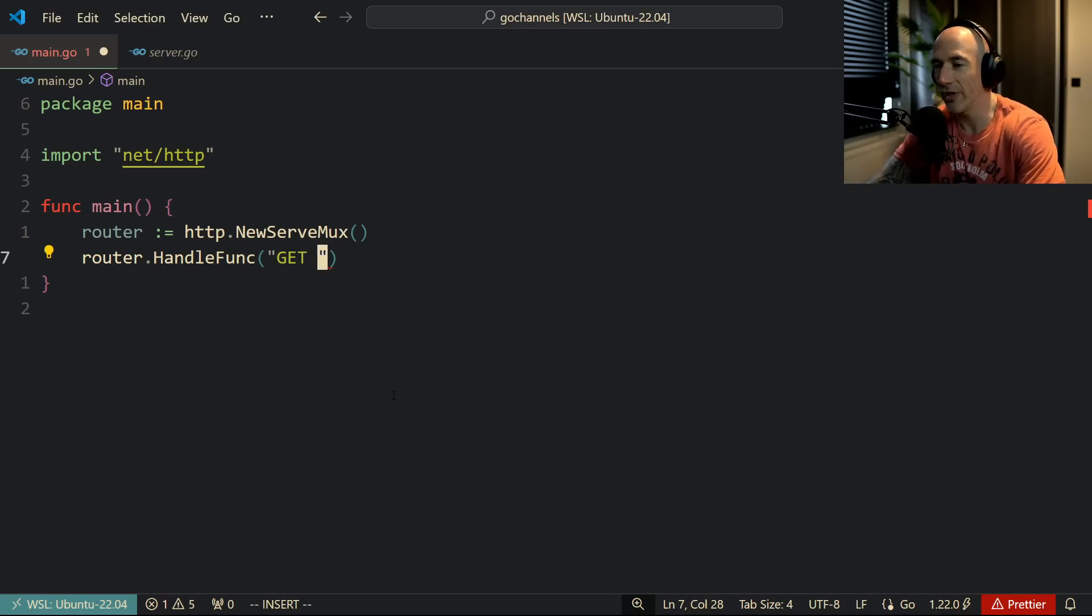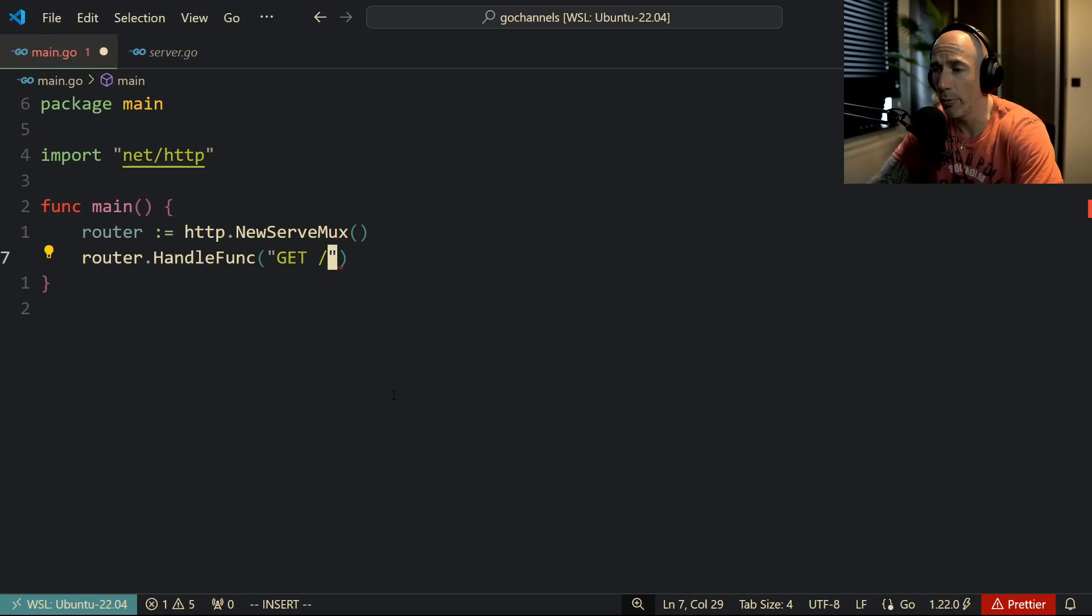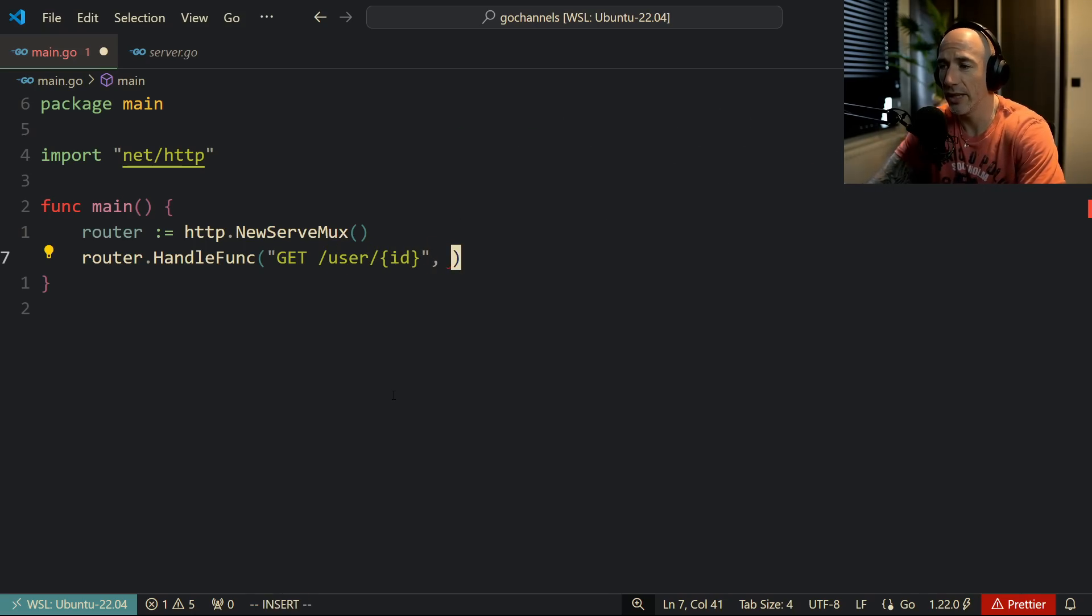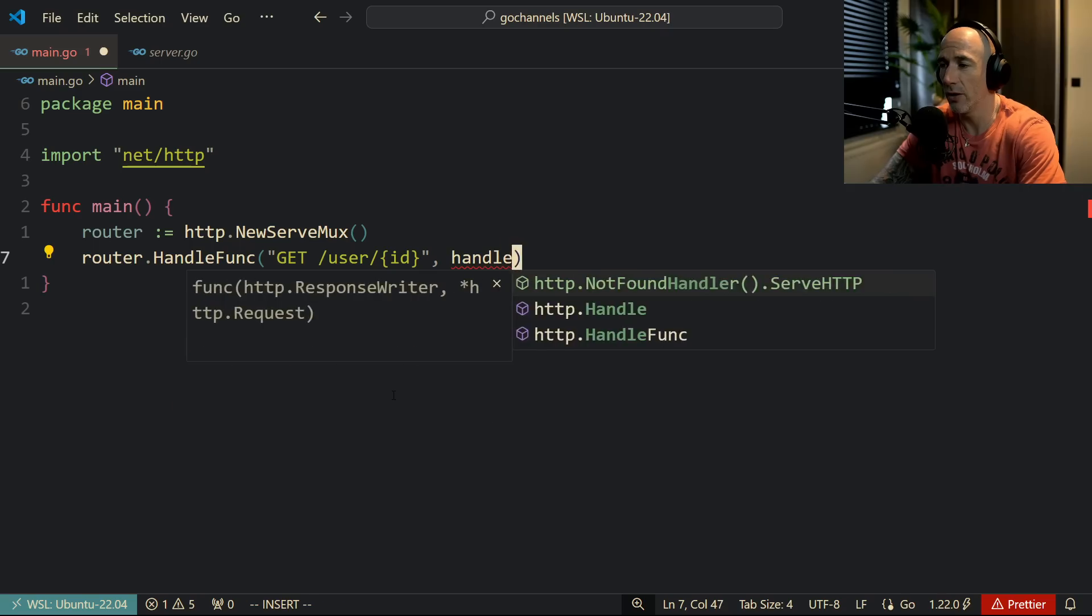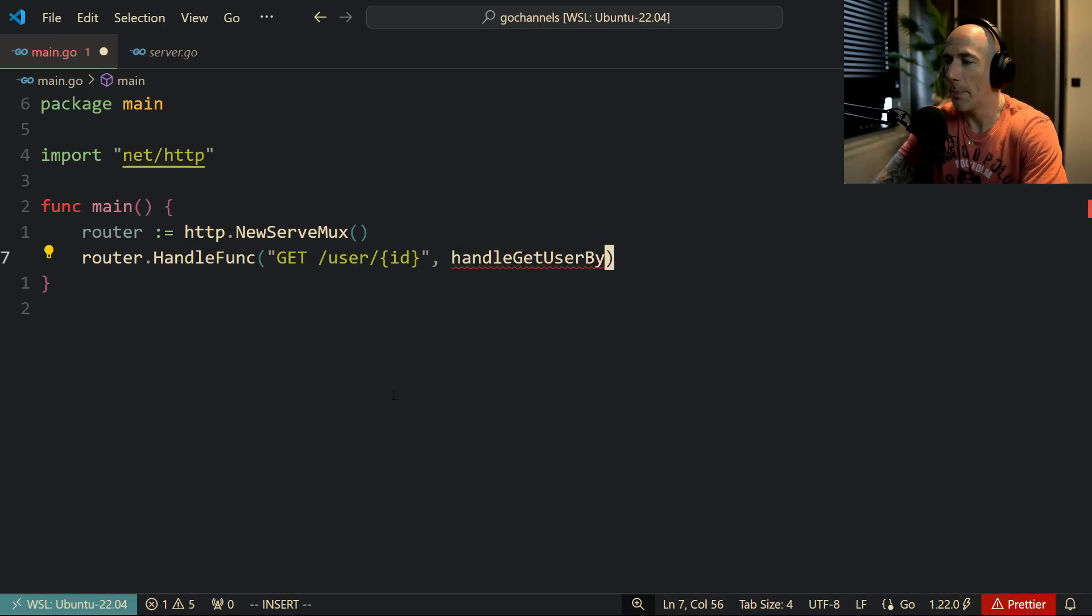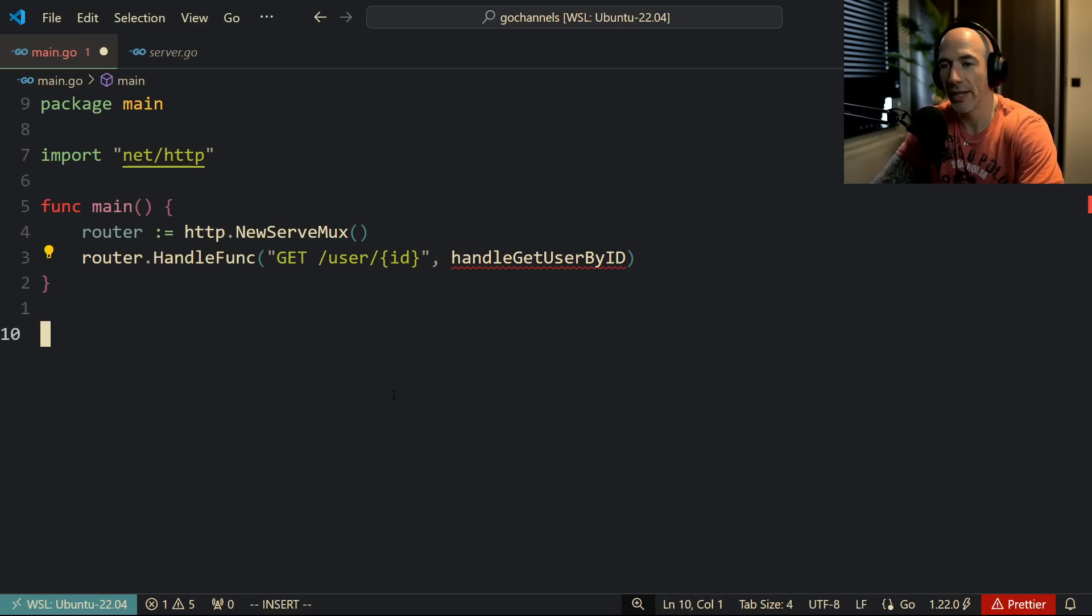Now we can do something like users and then we can do something like id, and then we could do handle get a user by id here. So what I'm going to do is I'm going to copy this thing and make sure we can have this function.